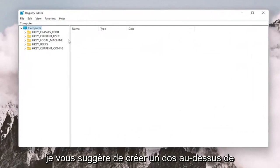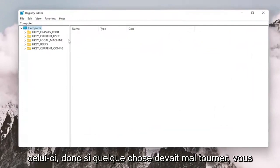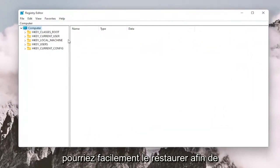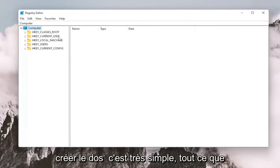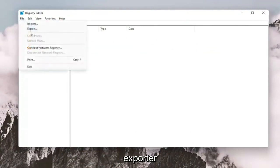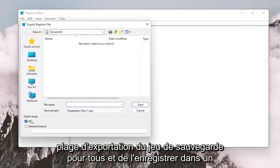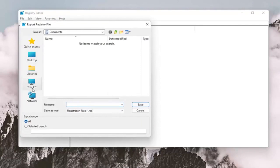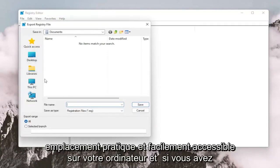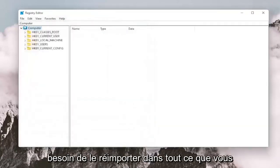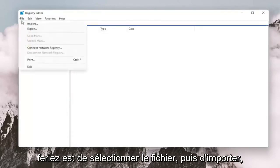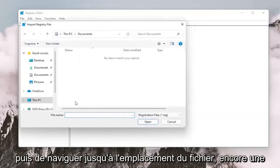Before you proceed in the registry, I would suggest you create a backup of it, so if anything were to go wrong, you could easily restore it back. To create the backup, all you have to do is select File and then Export. For the file name, I recommend naming it the date you're making the backup. Set Export Range to All and save it to a convenient and easily accessible location. And if you need to import it back in, all you would do is select File and then Import, and then navigate to the file location.